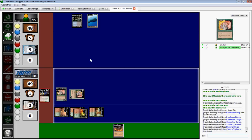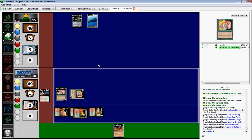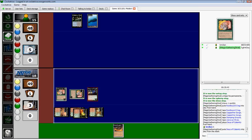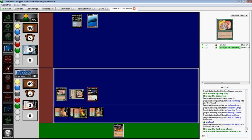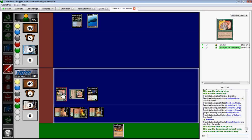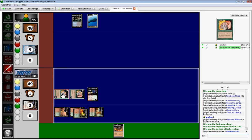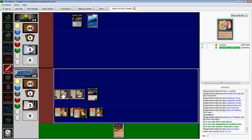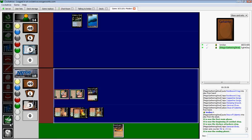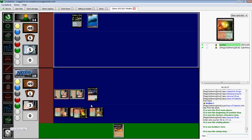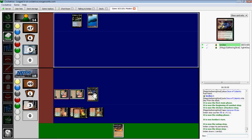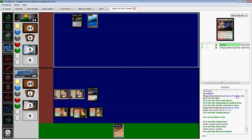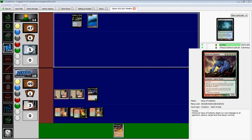Counter magic, destruction spell, no, no. Oh, it resolves, all right. Attack with the Llanowar Elf. Get a little bit of extra damage. All right, done. Hopefully we will go into ultimate land denial mode with Mr. Deuce of Calamity.